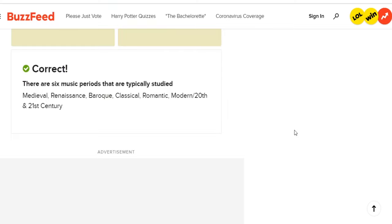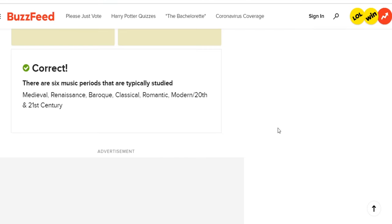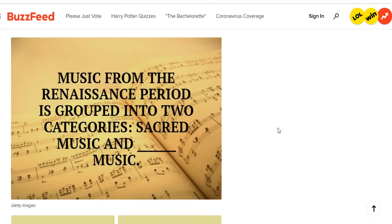Not that I was trying to get it right. The six periods are medieval, Renaissance, Baroque, classical, Romantic, modern, 20th and 21st century. Question number two: music from the Renaissance period is grouped into two categories — sacred music and what?